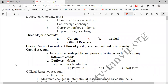The current account also records net flow of services and unilateral transfers. Sometimes, because of emergency or special needs, one country helps another country — these transfers between countries are known as unilateral transfers. This kind of transaction is recorded in the current account.